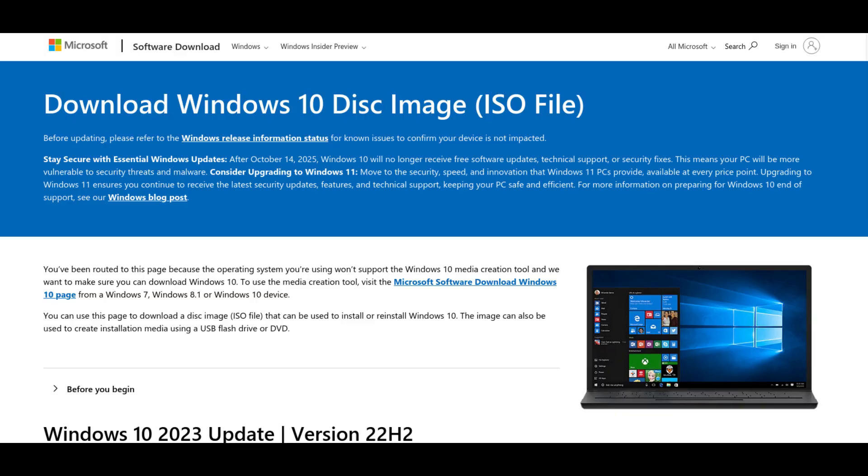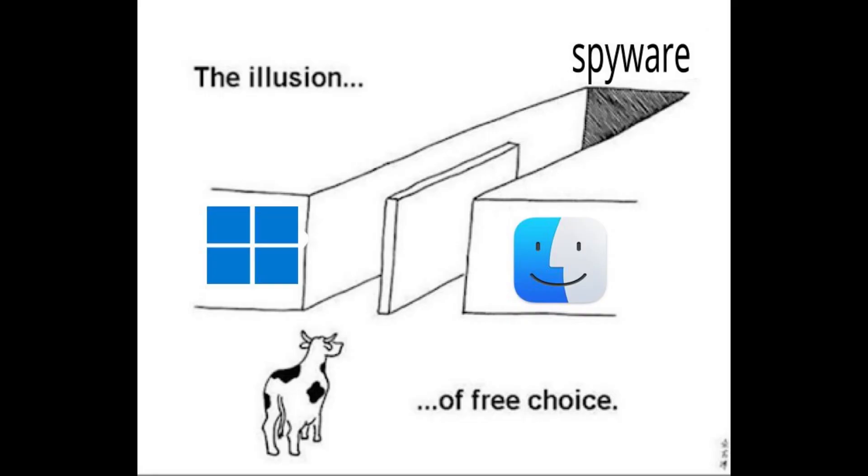Since Windows 10 has gotten the end of life, more people are switching to Microsoft's next OS, Windows 11, or going to a different OS like Mac OS. But there's another option, Linux.